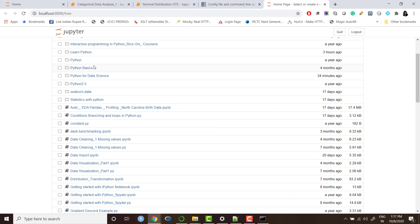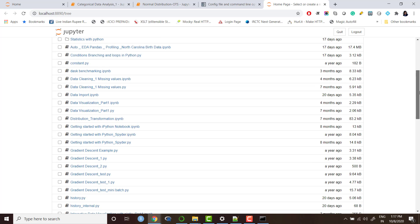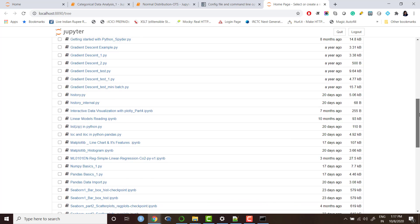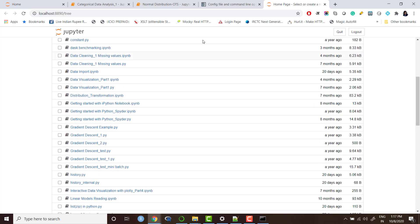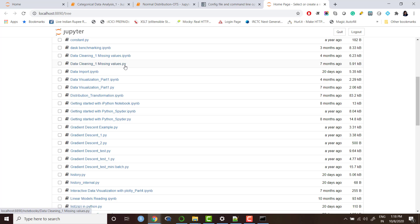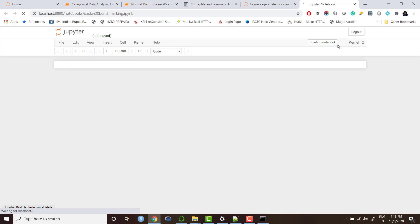These are the folders which I had there and these are the Python notebooks and py file. So whenever you see this extension dot ipynb, this is basically iPython notebook and when you see this extension, this is dot py file, this is a Python file which we usually make in Spyder or PyCharm or those kind of IDEs.